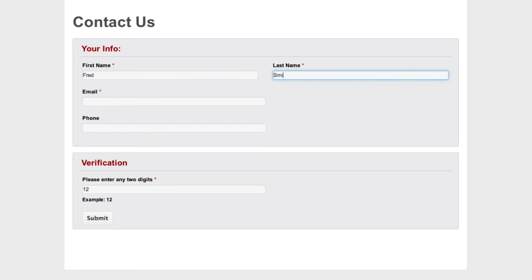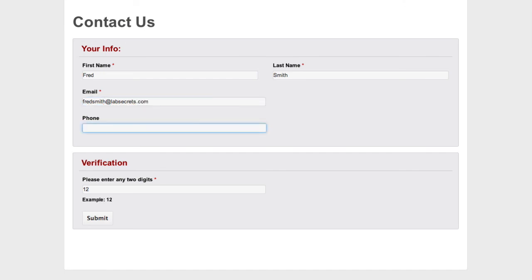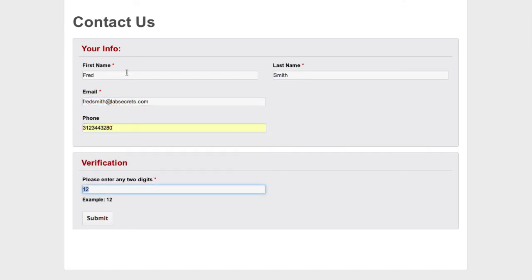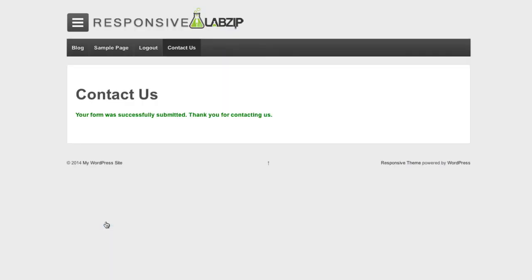And also the other details. Fred Smith, fredsmith.labsecrets.com Notice those are required fields. 312, 344, 3380, and submit. And then it'll give me the nice, the form was successfully submitted. Thanks for contacting us.